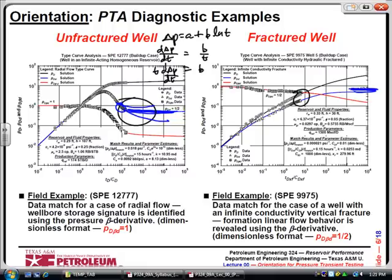A while back I had a former student who went out and convinced a company to run a pressure transient test on a fractured well where the permeability was 0.001 md — should have never done that to start with. Instead of using a bottom hole shut-in, they used surface shut-in, took an 11-day pressure buildup test, and it was all wellbore storage. After 11 days, the bubble was still all fluid. That's crazy, but it's going to happen. You're just going to have to tell them, I'm sorry, there's nothing you can do with this.